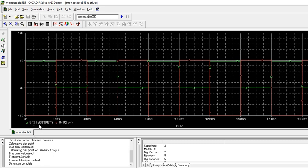So here, green is output. It is changing. It is changing, this is high. Low. Low, high. Low, high. When it is changing the state, when triggering pulse is given, this is the triggering pulse.